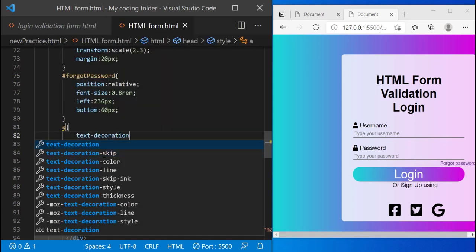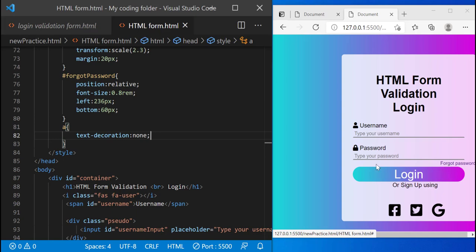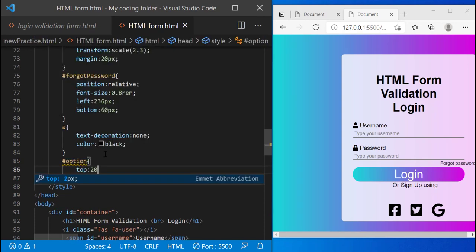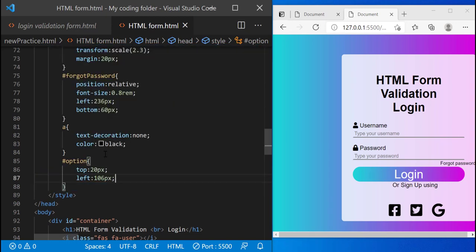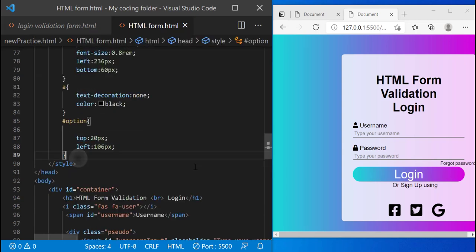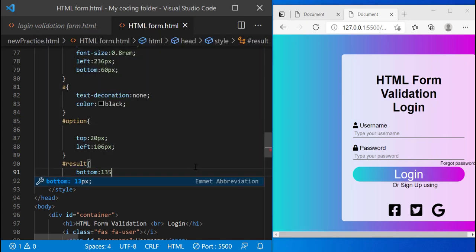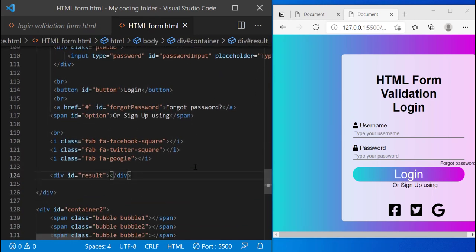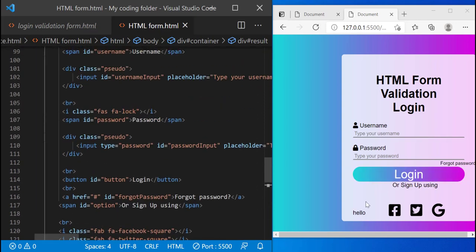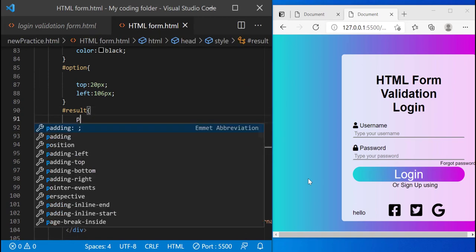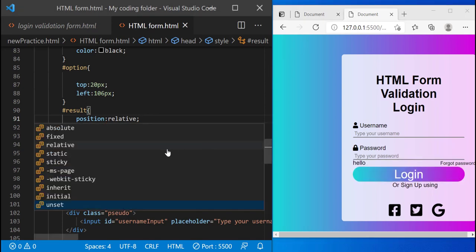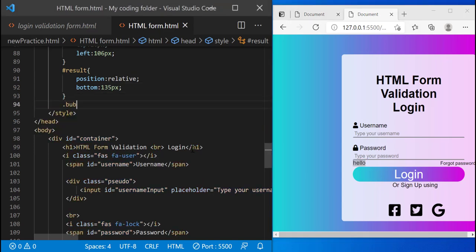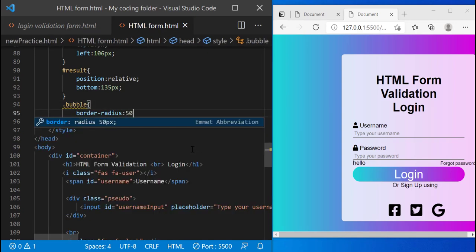We should also get rid of the underline — you see how it's underlined, we don't want that. So we select our a tag and set text-decoration to none, and now the underline goes away, and the color will be black. Then after that we can style our option and result elements. For result, give it a bottom value of 135px. To see where it's ending up, we'll type in some text — okay, it's at the bottom left corner. We'll do position relative and now it'll move up — we'll keep that there for now to help us see where it ends up.